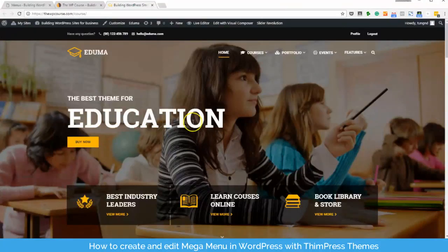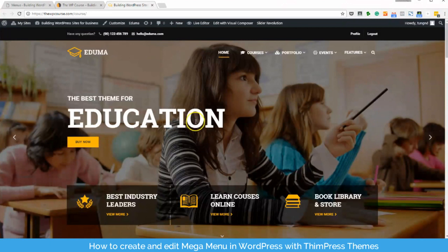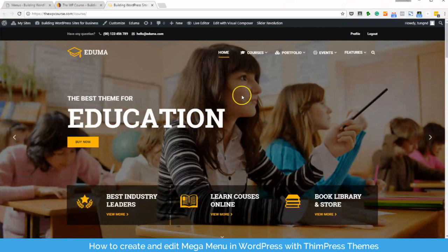You will know how to handle the menu section with all of its elements. Also, you will learn how to make these mega menus one by one.